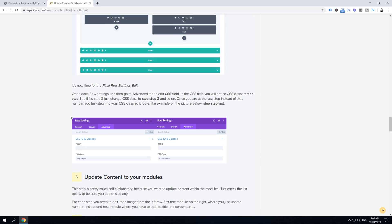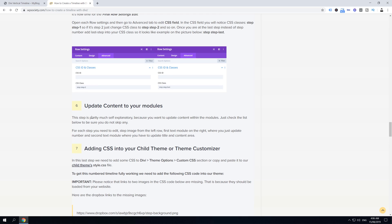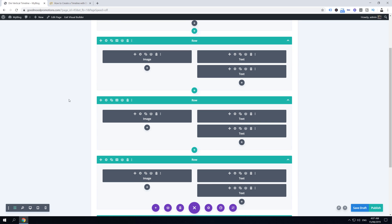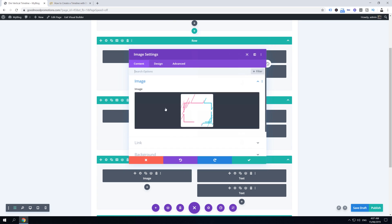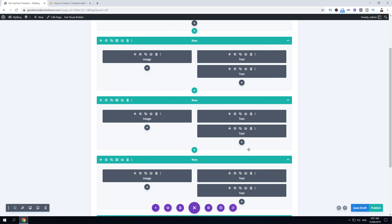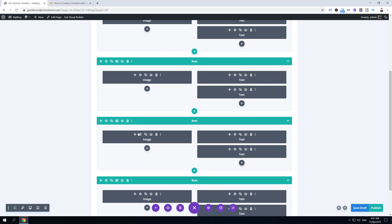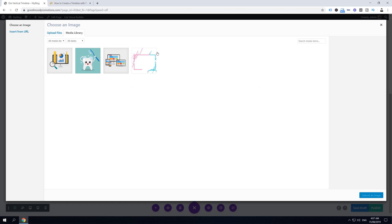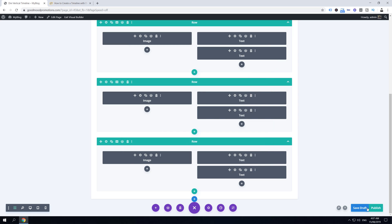Step six is updating the content in each duplicated row. Edit the step number text module in each row and update the number accordingly — for the second step put '2', and so on. Update the images and text content for each step, then click Save Draft.